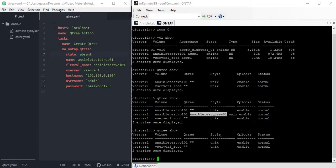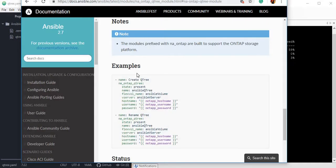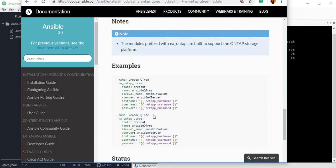Same way, if you go to this module you can see many other parameters here like rename the Qtree. I will not go and rename the Qtree right now, but I will leave it for you to play around with this module and different modules and try it by yourself.